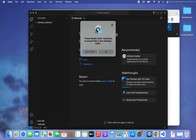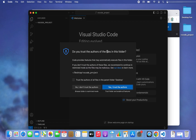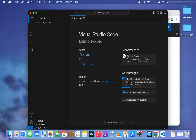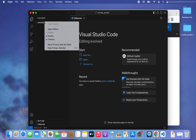There's a pop-up saying Visual Studio Code would like to access files in your Desktop folder — I'm okay with that so I'll click Allow. It then asks if I trust the authors of all files in the parent folder Desktop. I do because I created that folder, so I'll check this option and click 'Yes, I Trust the Authors'.